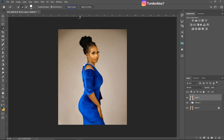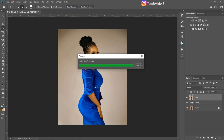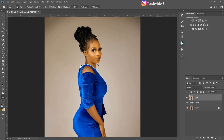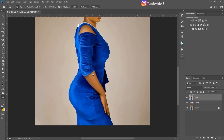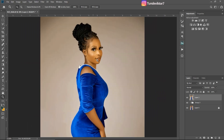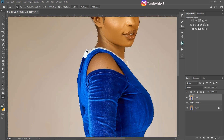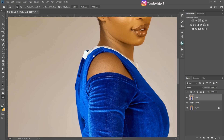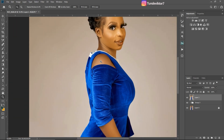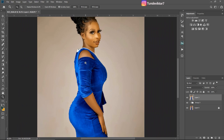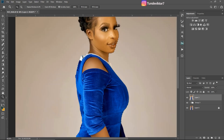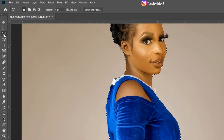Photoshop is automatically going to select my subject for me. Sometimes Photoshop does a great job and sometimes it does not — it just depends on your image. For this image Photoshop did a pretty nice job because the subject is clearly visible and clearly separated from the background. But you can see it did not select this one area, so I'm going to show you how to manually add to the selection using the polygonal lasso tool.